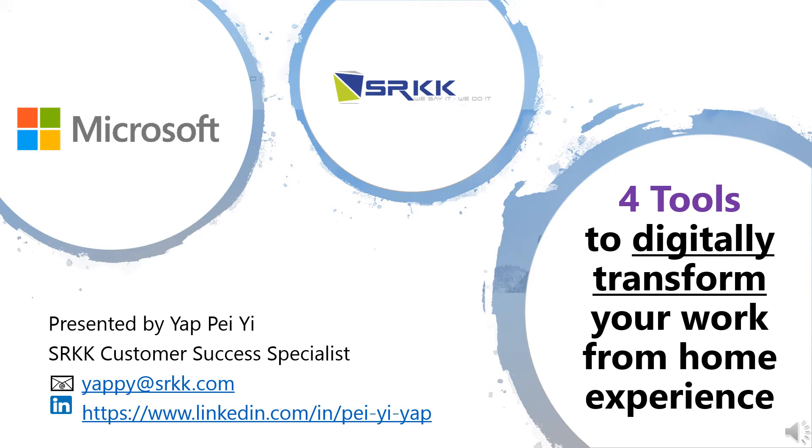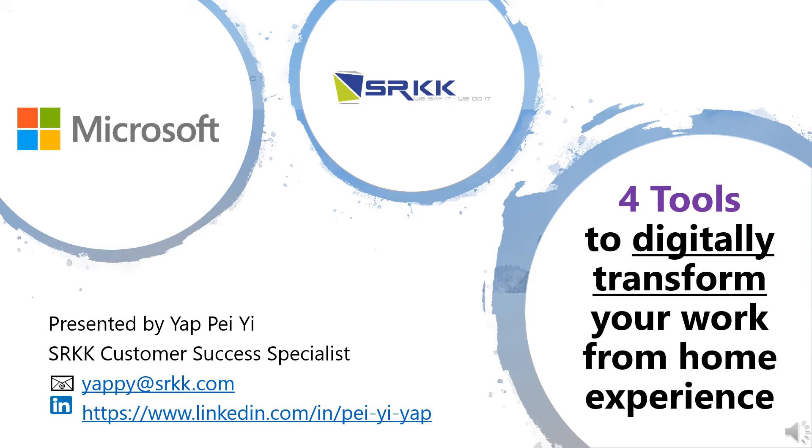Today I am going to present to you 4 tools to digitally transform your work from home experience. I specialize in adoption change management and training workshops for Microsoft 365. My priority is to ensure that you and your business achieve your business goals by successfully maximizing the use of Microsoft solutions that you have purchased or are going to purchase. Your success is our success.